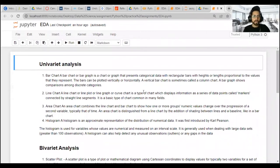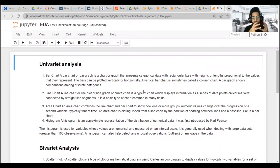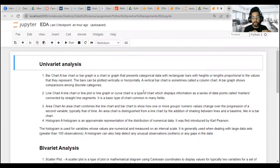So far we have covered three kinds of analysis for EDA: univariate analysis, bivariate analysis, and multivariate analysis. Today we will cover the graphical manner of EDA — how to do univariate, bivariate, and multivariate analysis on our data.